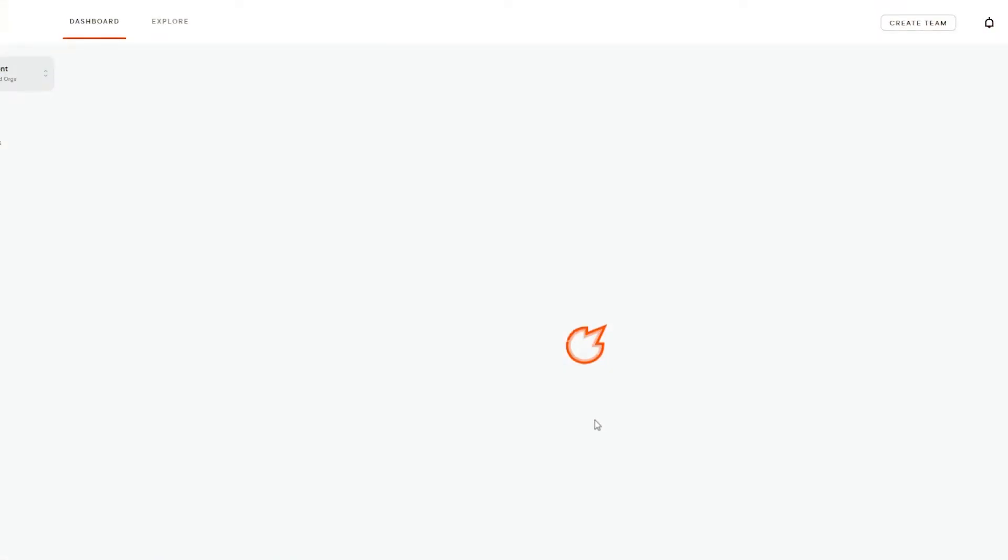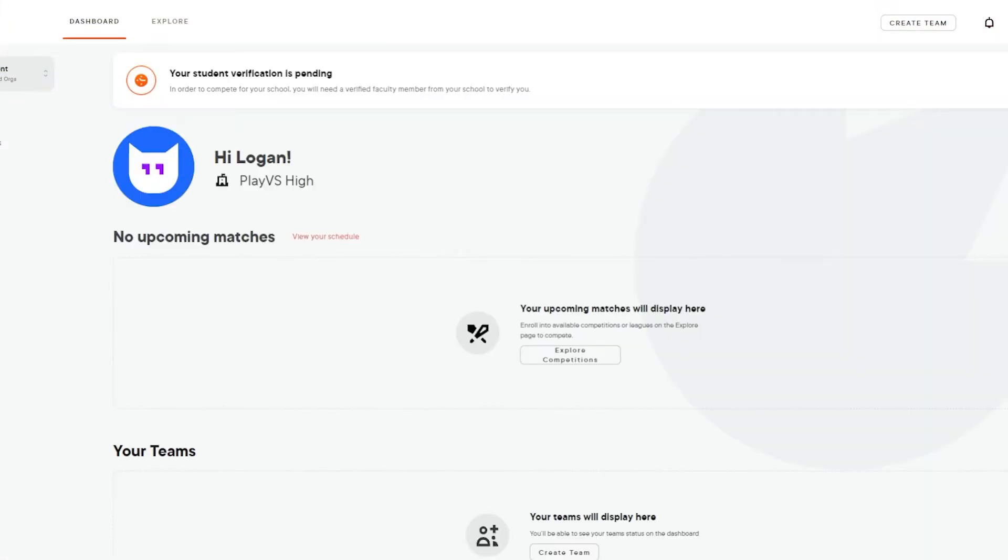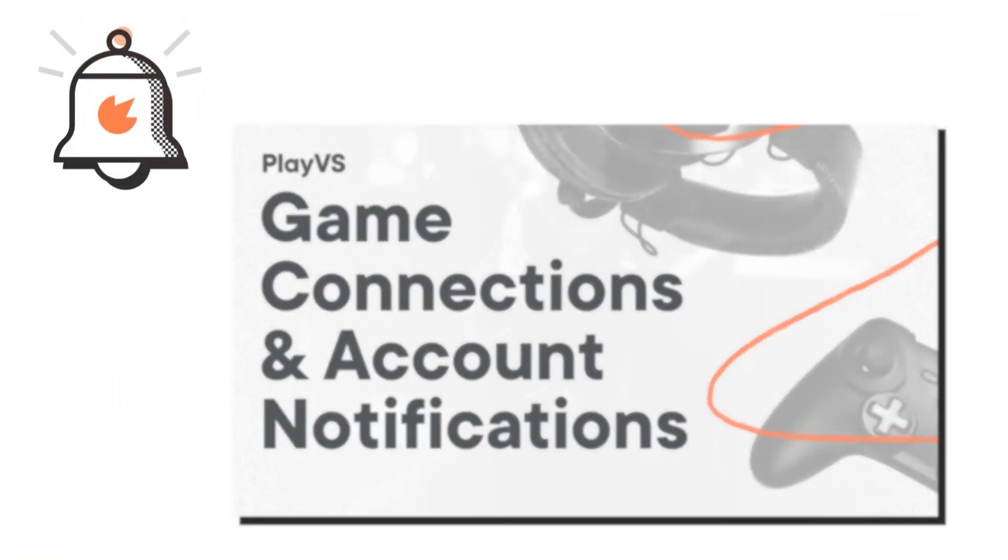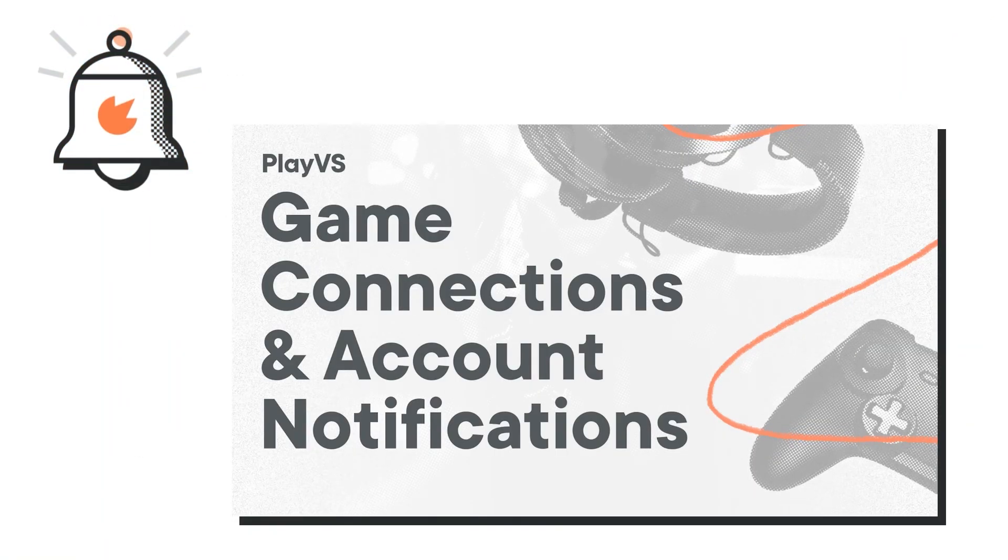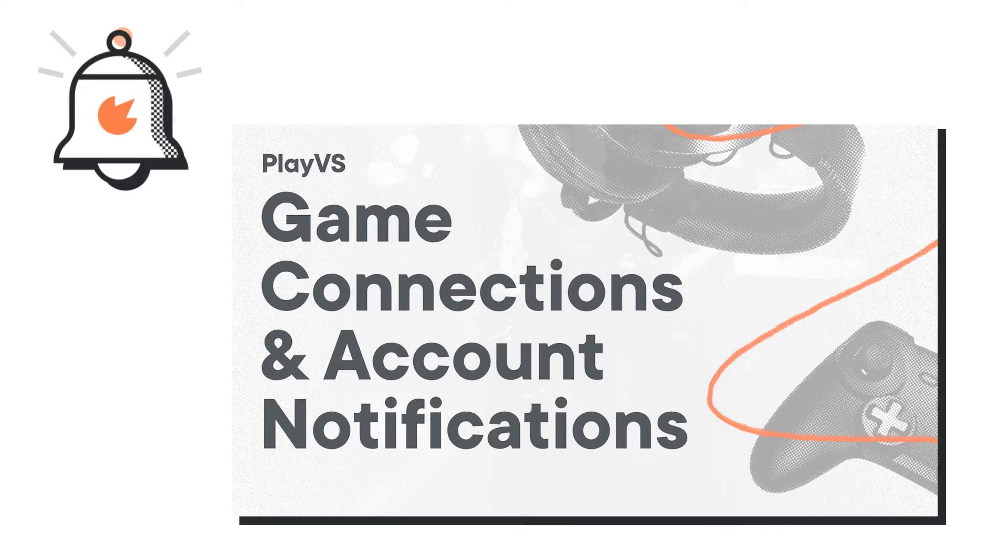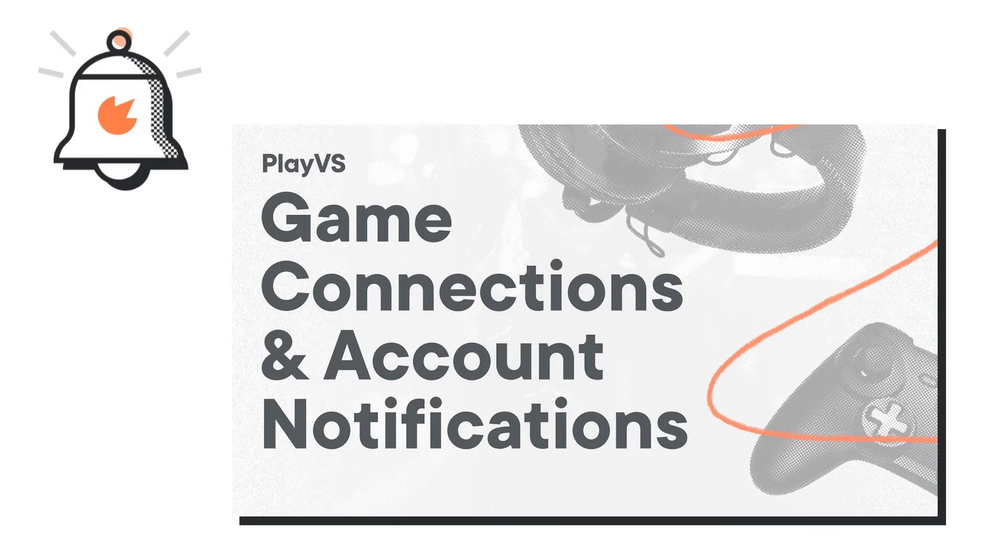Now you're well on your way to competing with PlayVs. To prepare for your first match while your coach works to verify your account, check out our Game Connections and Account Notifications video in the description below.